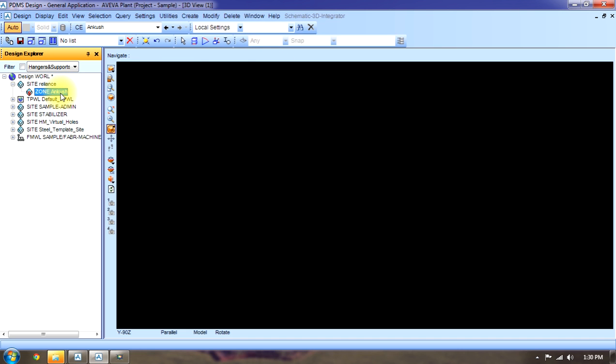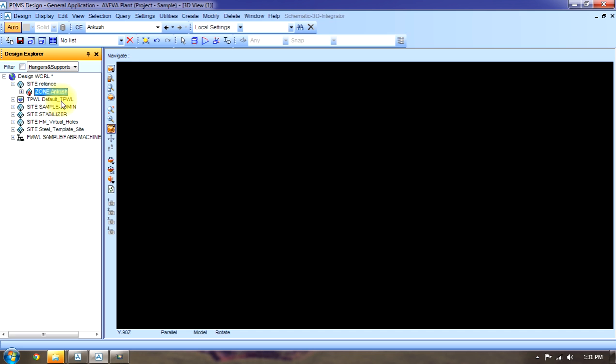See, now there will be different elements in that. If I have to create an equipment, then the equipment will be here. If I have to create a structure, then structure will be in that zone. In a zone, different components are there and these components are known as elements of that zone.